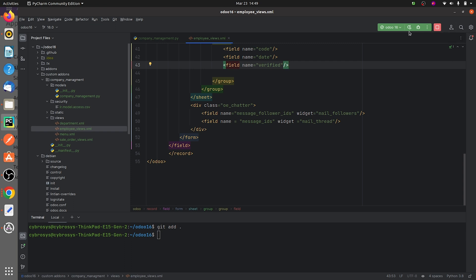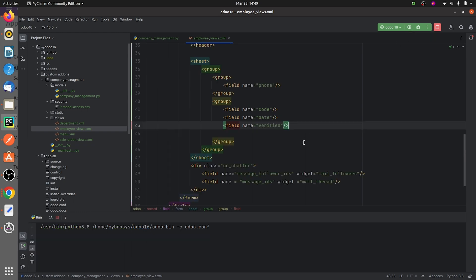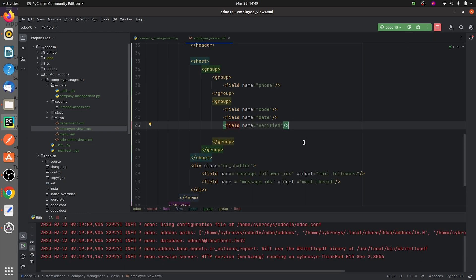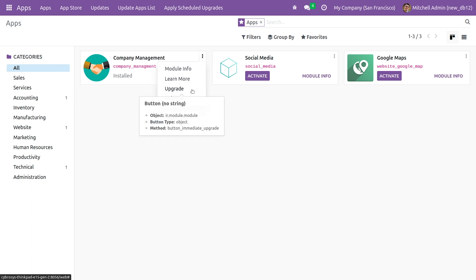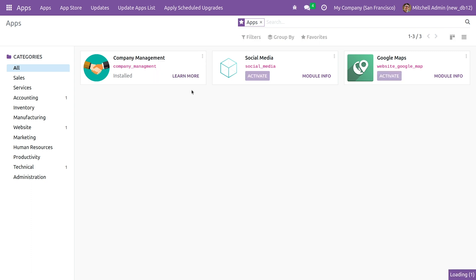So after giving the code you can just run the code from here. If you go to the frontend you need to upgrade the module as you have done changes in the XML file, that is your views.